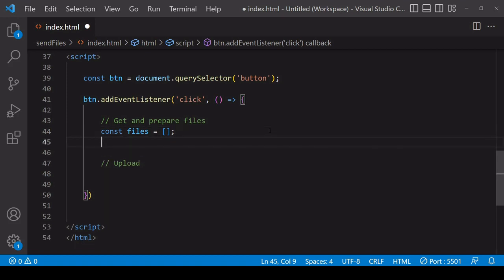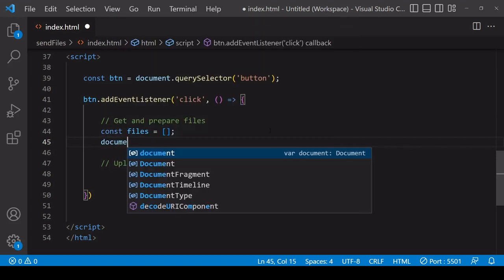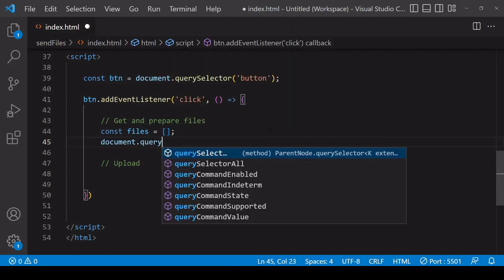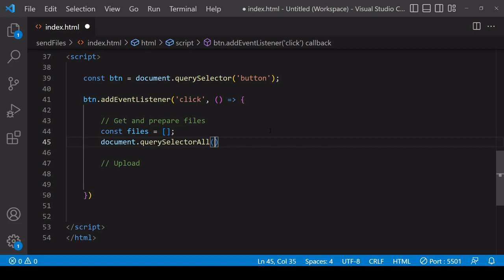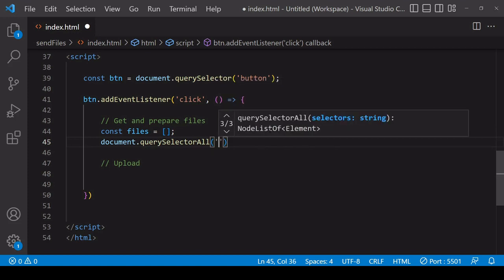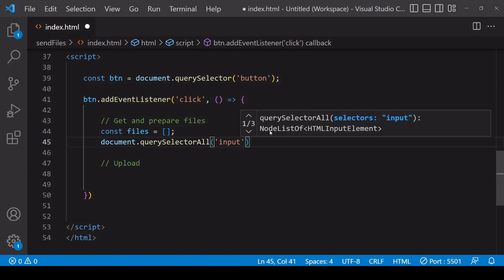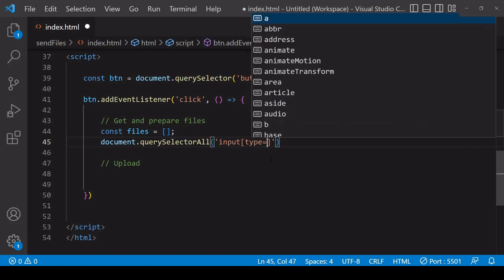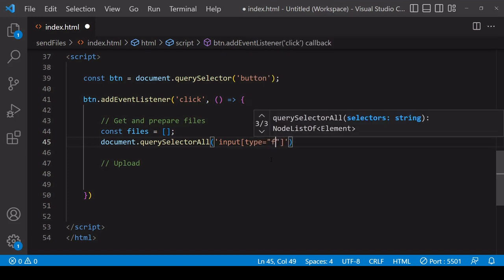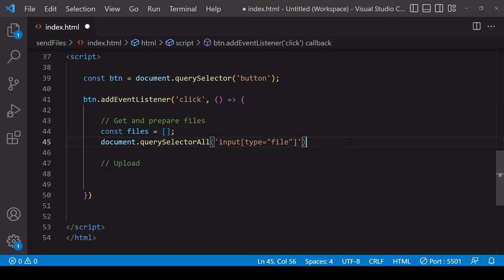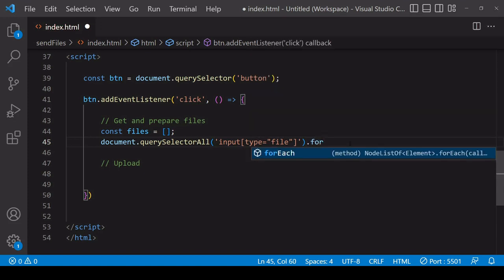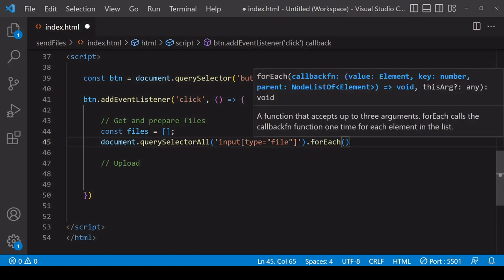Now to get the files I need to select all of the input elements that are in the DOM. So I can select multiple elements using querySelector all and the criteria that I want to use here is all input elements and I can specify further that they should be of type file. So this will return each of the file inputs in an array like this that can iterate through by applying the forEach method.